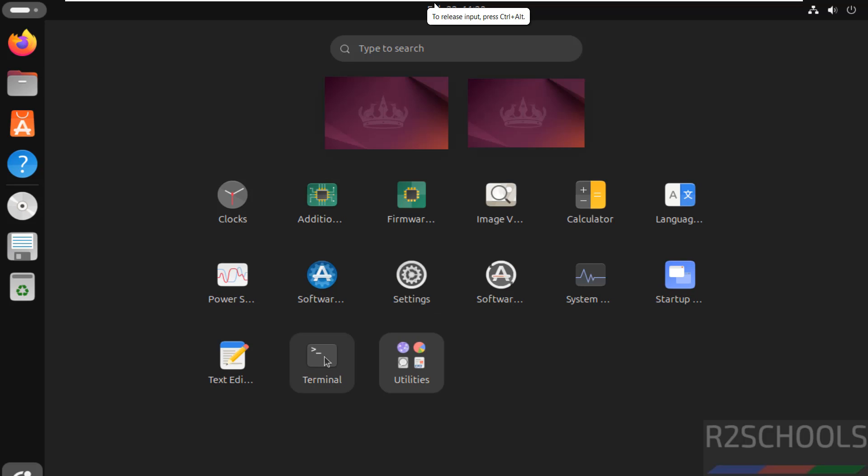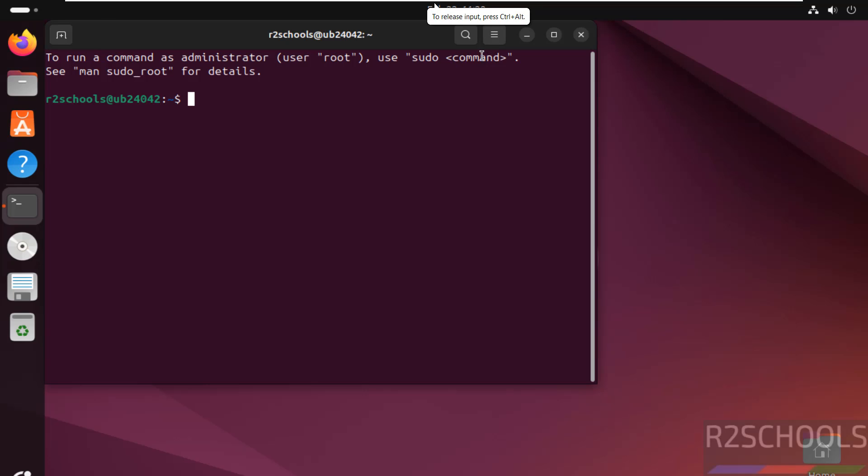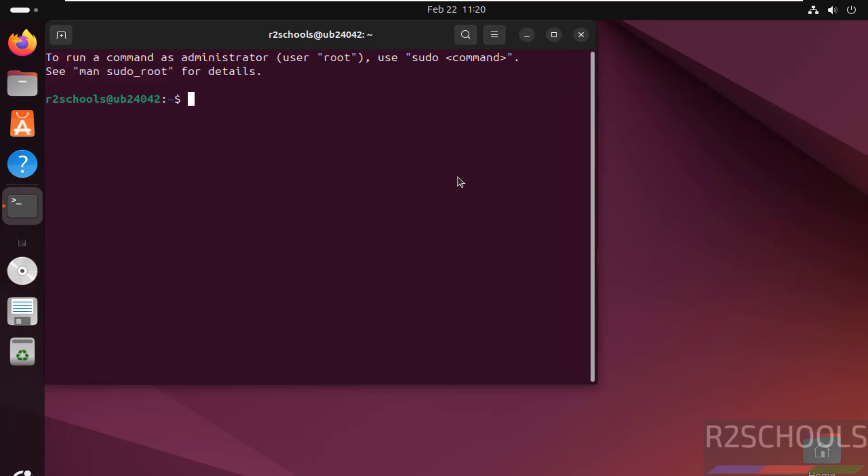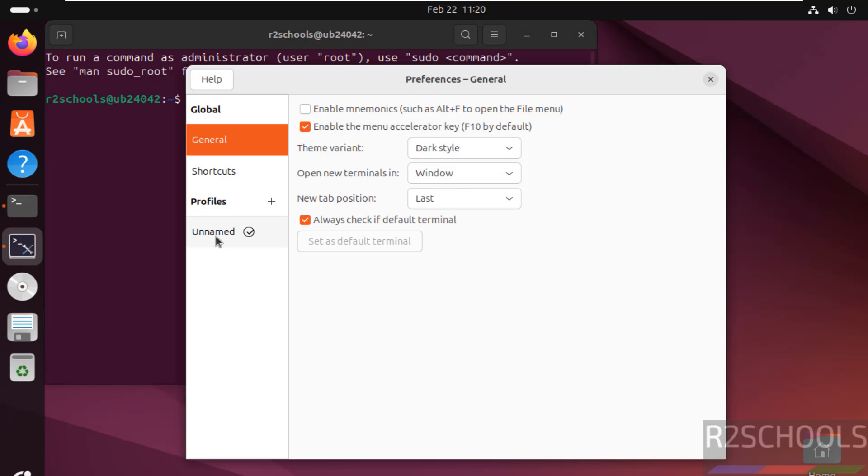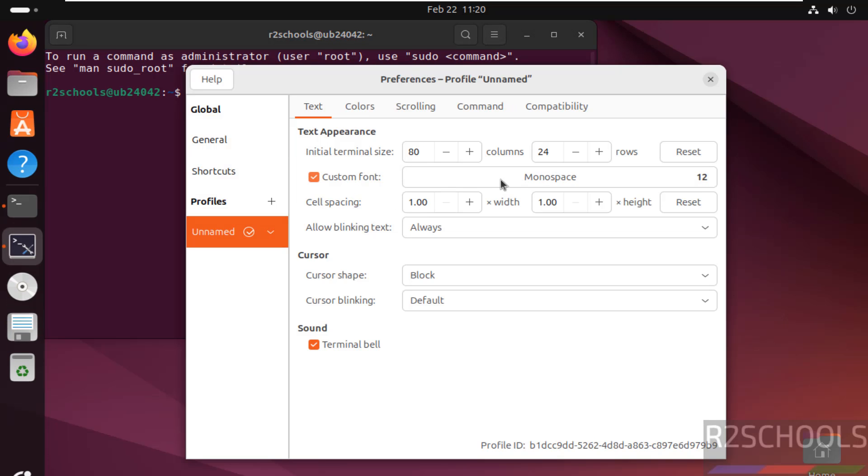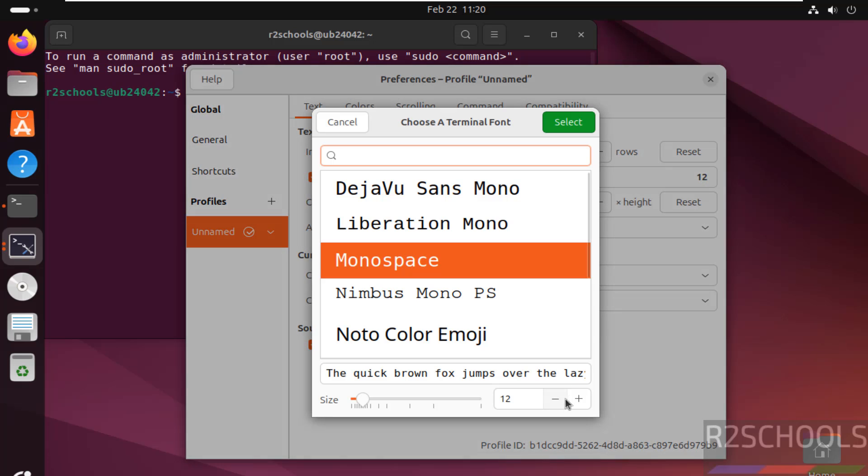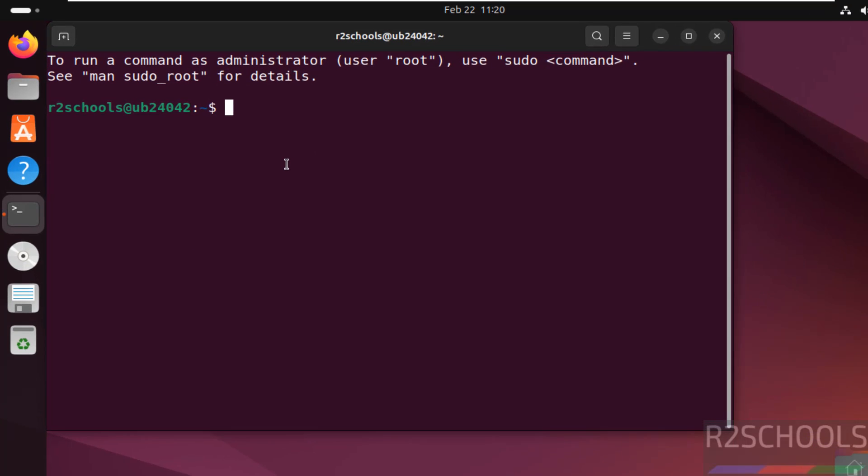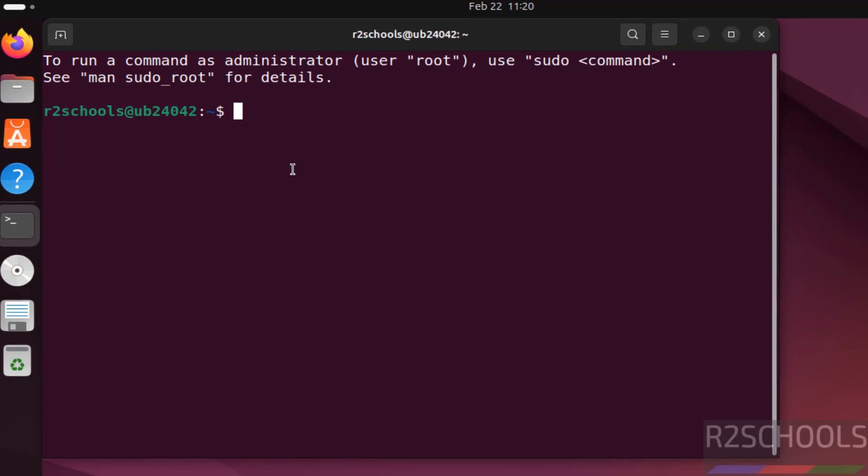Let me increase the font. File, preferences, then select this custom font and use this plus button to increase the font. Select close. See font has been increased.